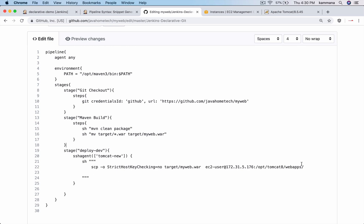After copying war file, I want to restart my Tomcat. To run commands on remote machine, we use SSH.